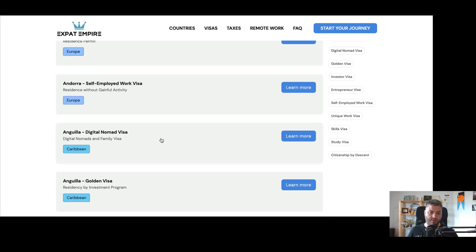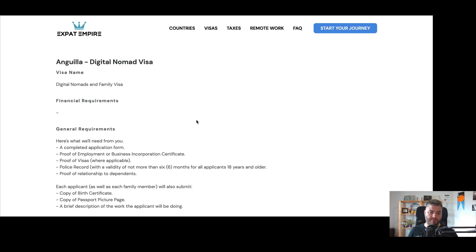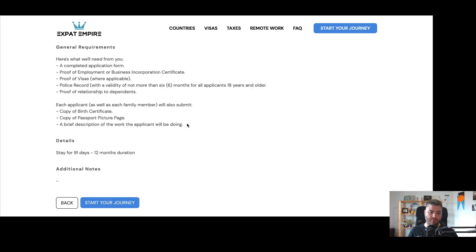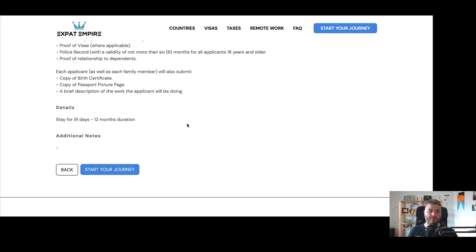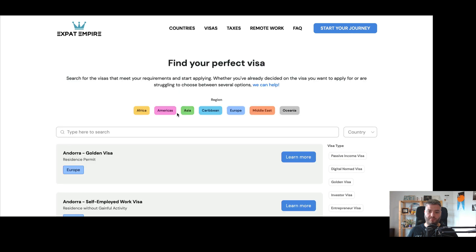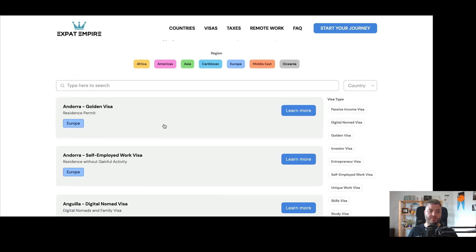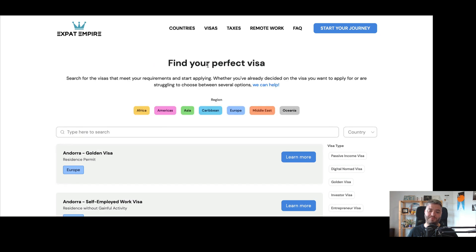And here this digital nomad visa, for example, what the requirements are. So each one of these just gives some information. Hopefully it's helpful for you to figure out which of these visas would help you get to the country that you want to live in.